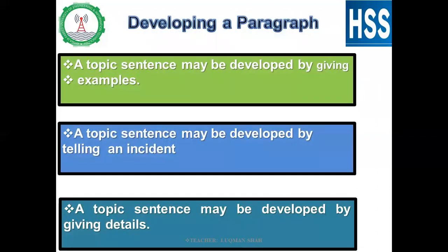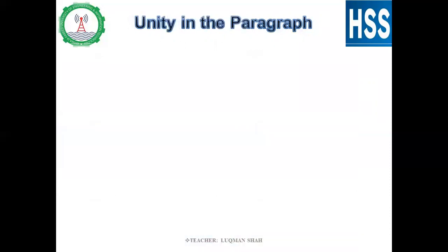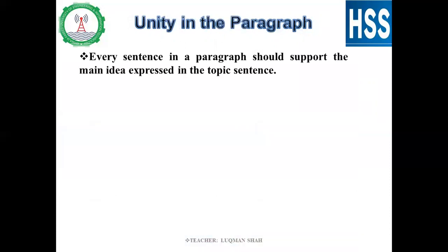Now, developing a paragraph — how can we write a topic sentence? We can develop a topic sentence by giving examples. We can also have the topic sentence by telling an incident or a story. We can also develop the topic sentence by giving details of that particular topic. Unity in the paragraph means that all sentences and all material in the paragraph contribute towards the main idea stated in the topic sentence.